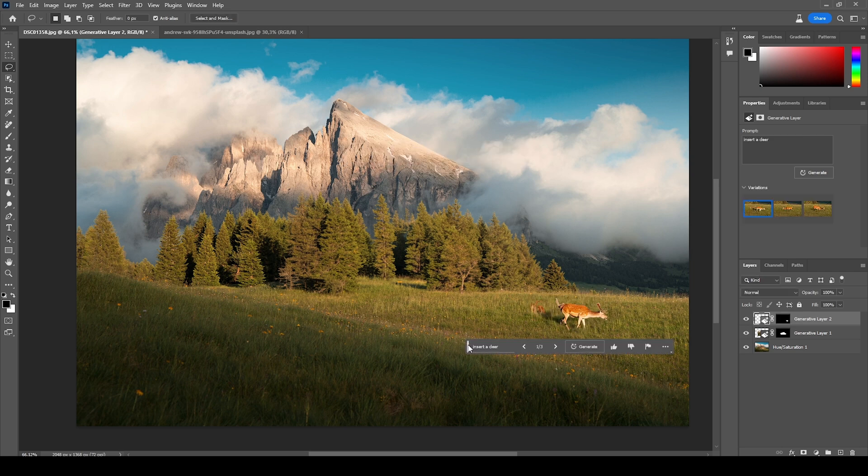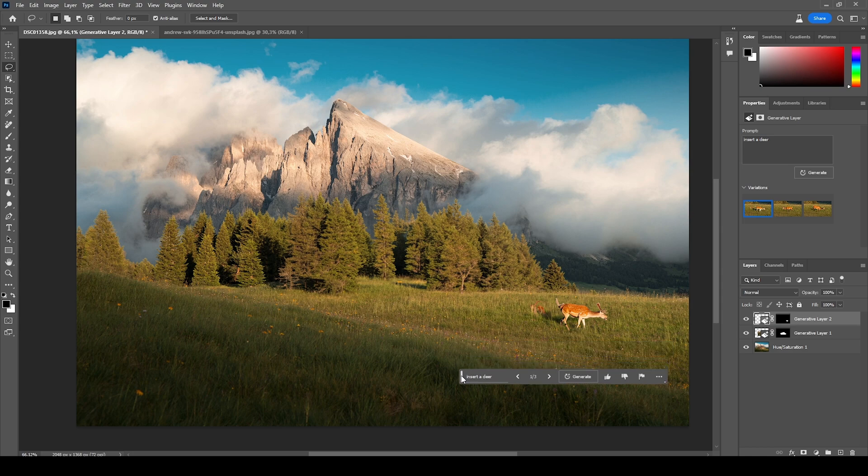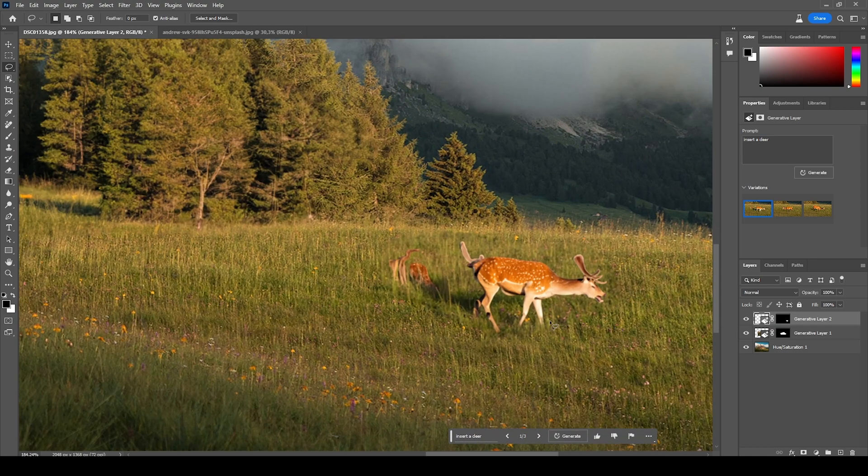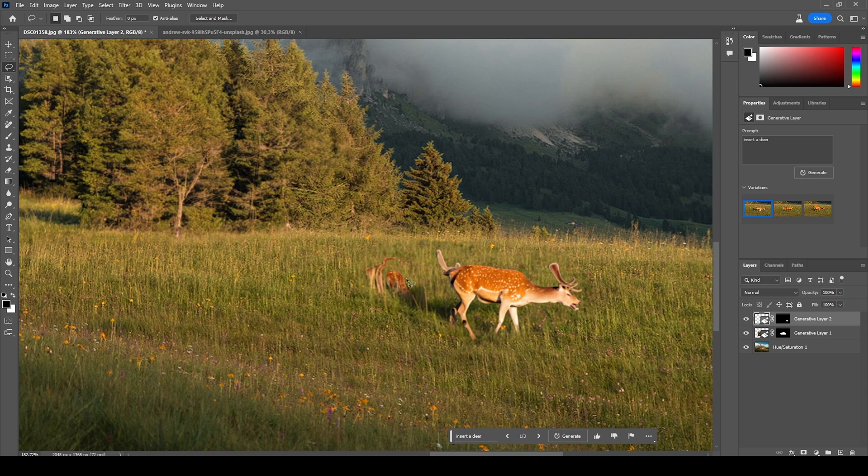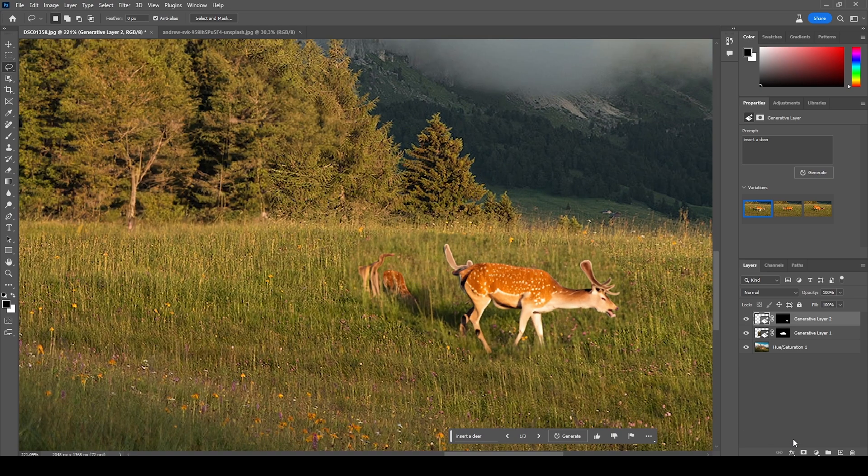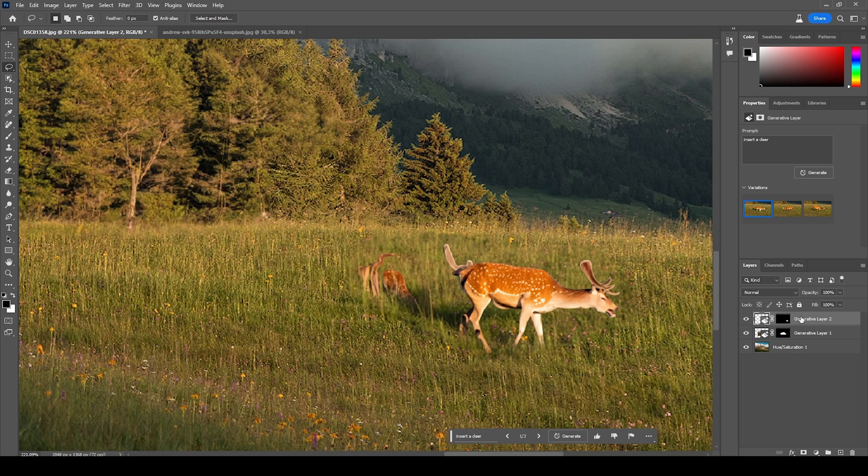And once more, Adobe has done a really great job. You can see how the grass is overlaying the deer's feet, but there are some strange things going on which we can remove using a layer mask.